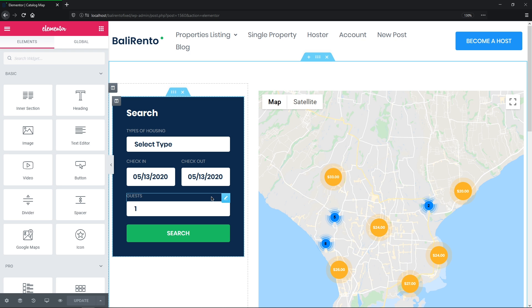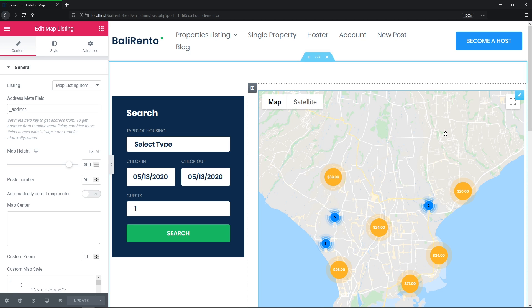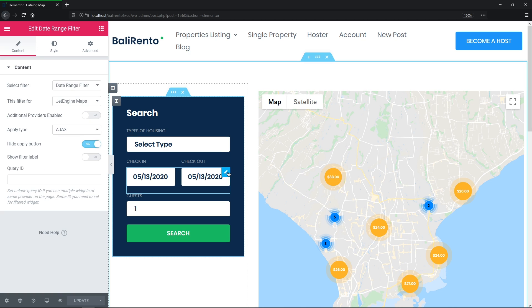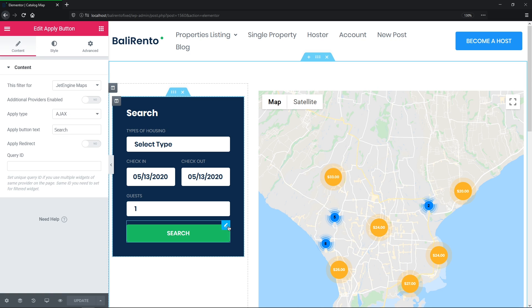Okay, so as you can see, it's got the map listing widget on the page already and a couple of other filter widgets: a select filter widget for taxonomy to filter the property posts by type, then the date range filter widget to filter the dates available for rent, another select filter widget to filter the quantity of guests that can rent the property, and the apply button widget and some other heading widgets as well.